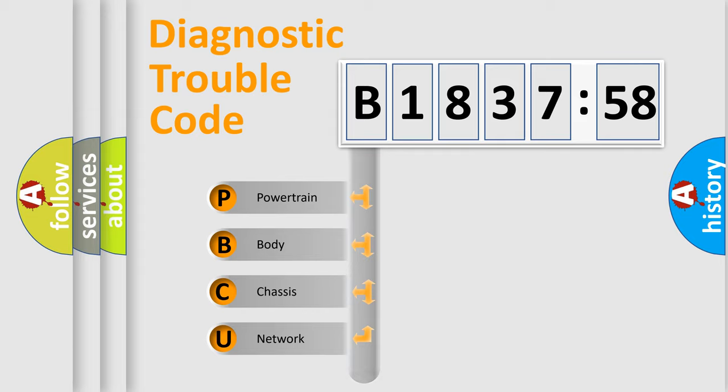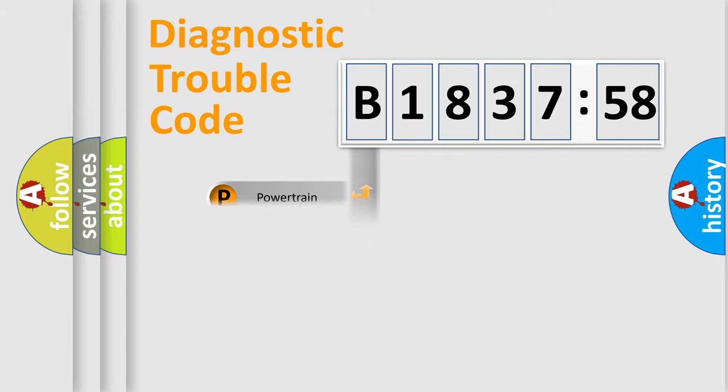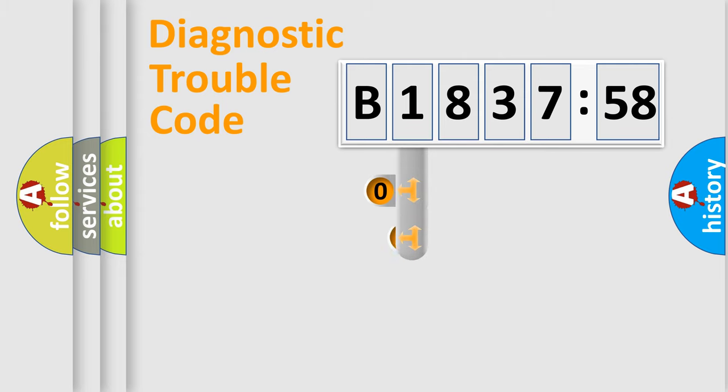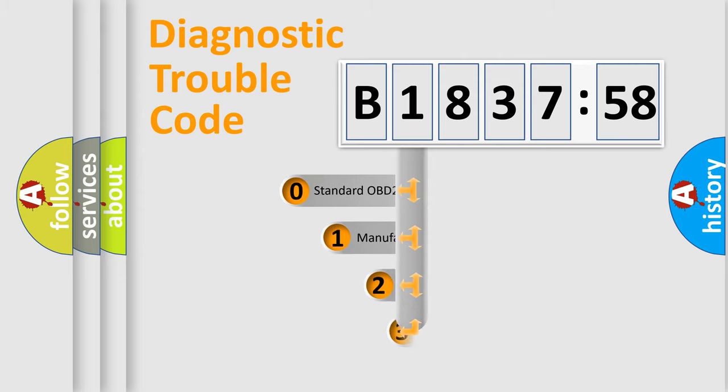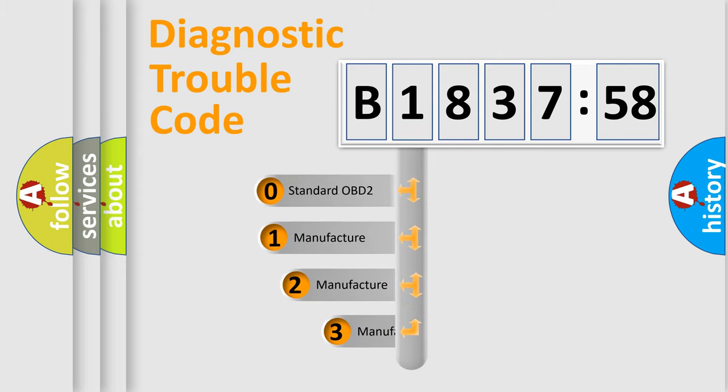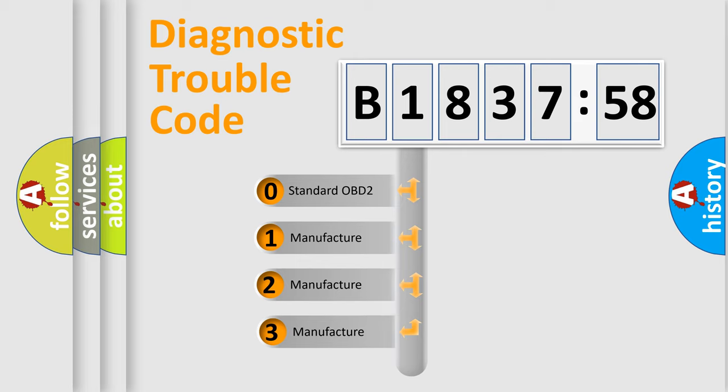We divide the electric system of automobile into four basic units: Powertrain, Body, Chassis, and Network. This distribution is defined in the first character code.